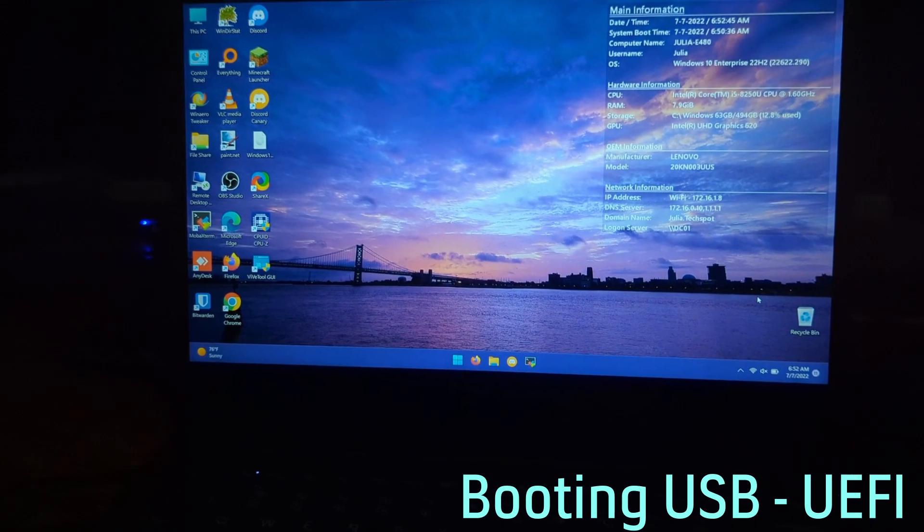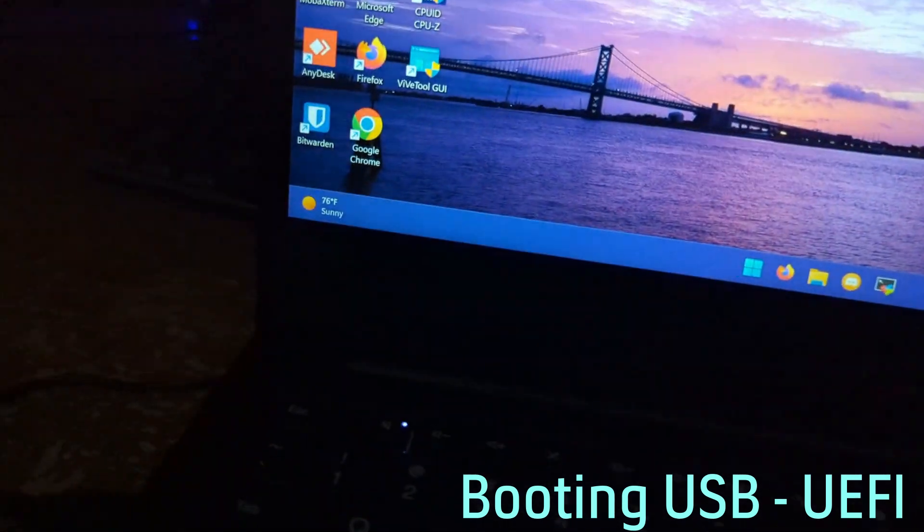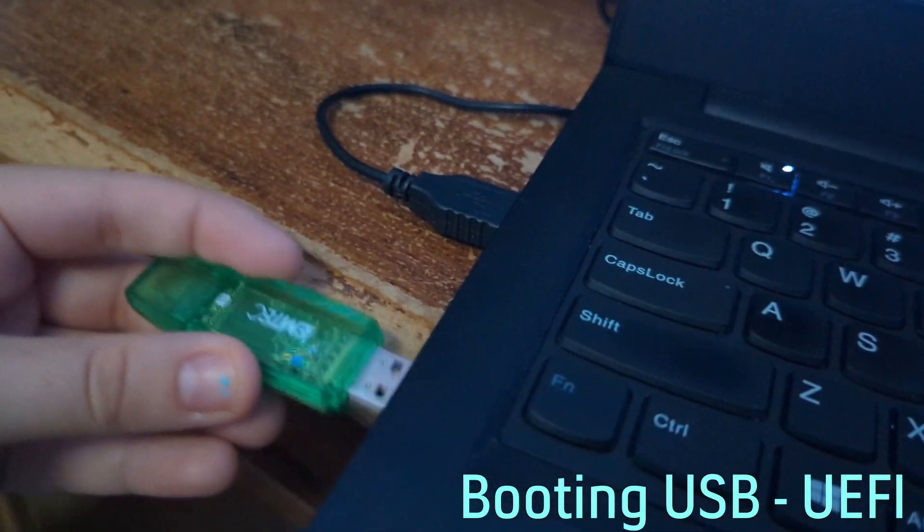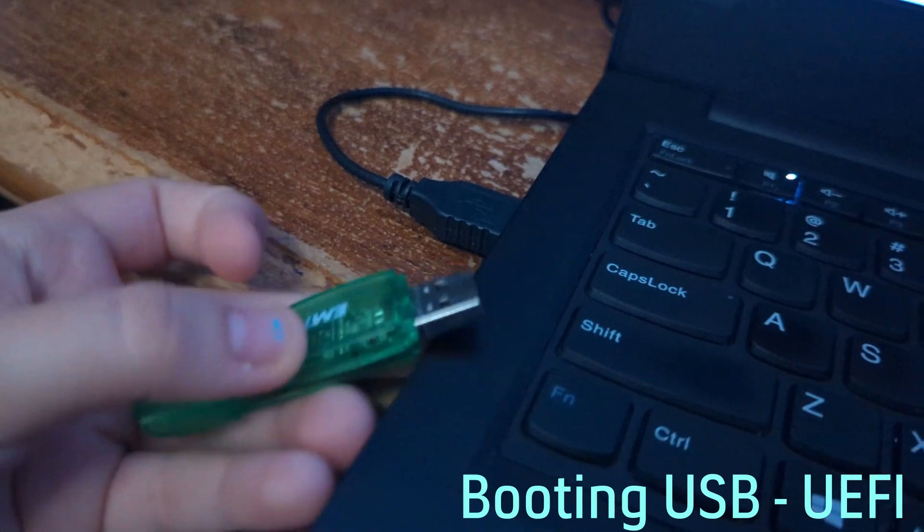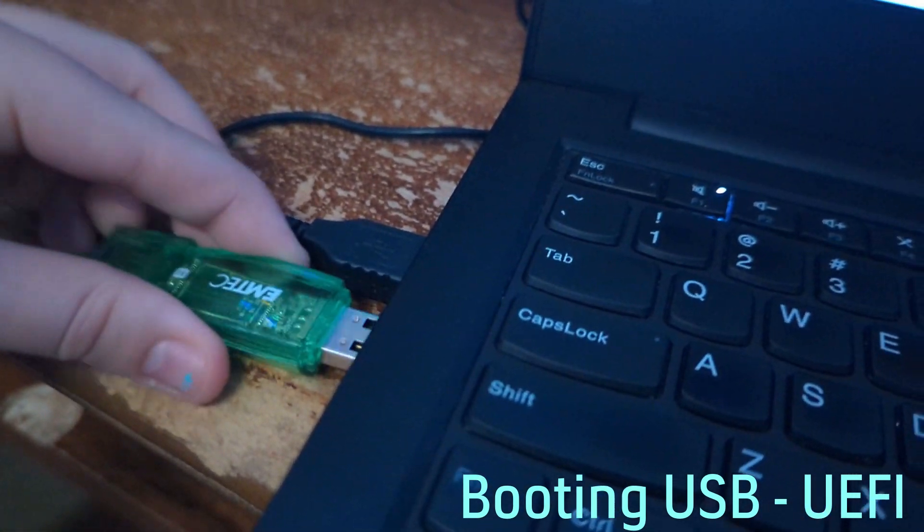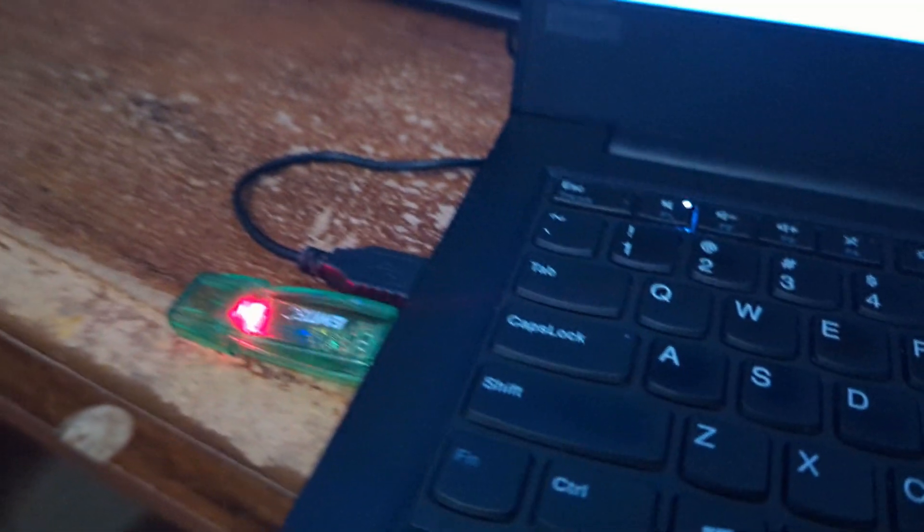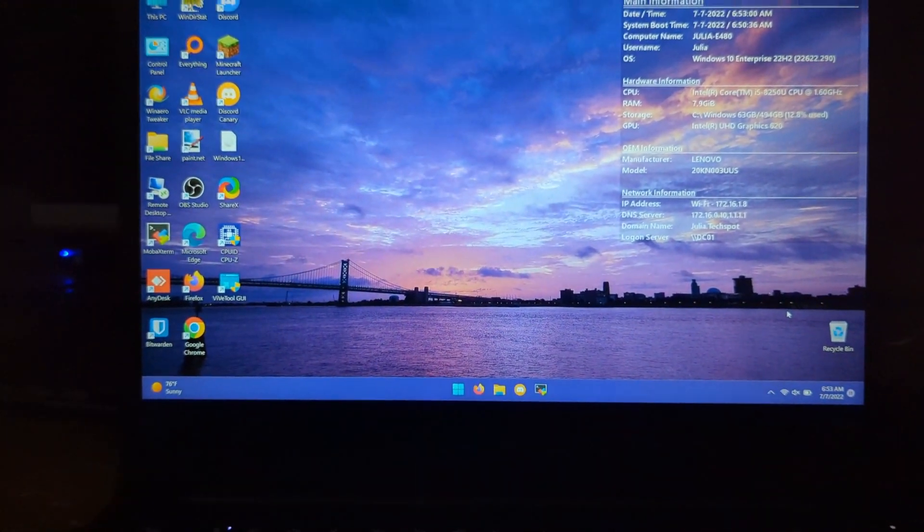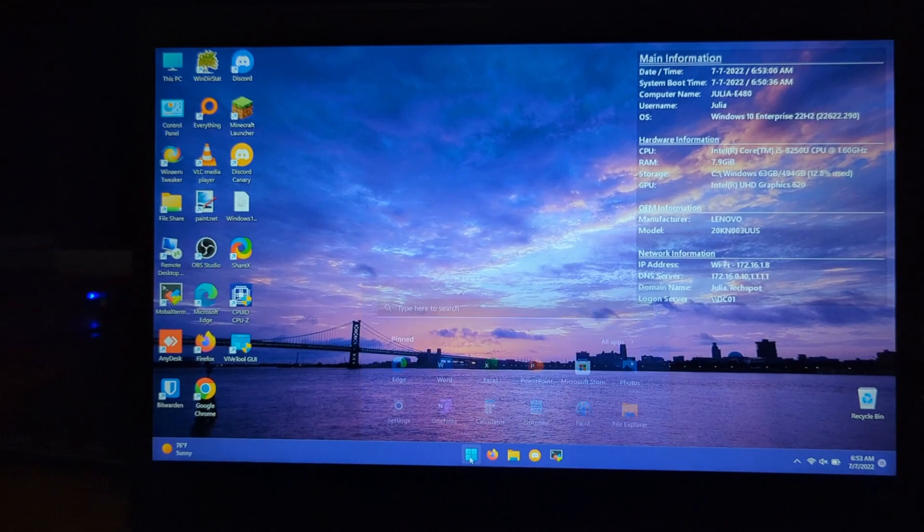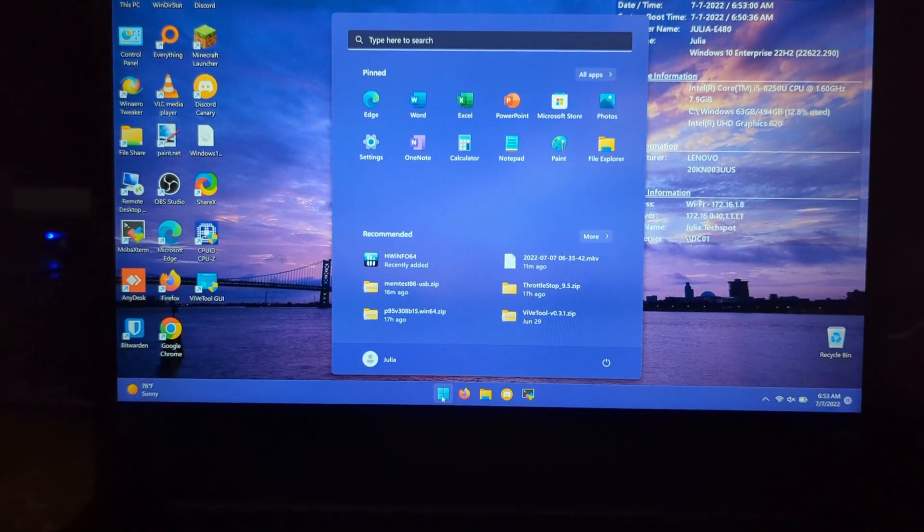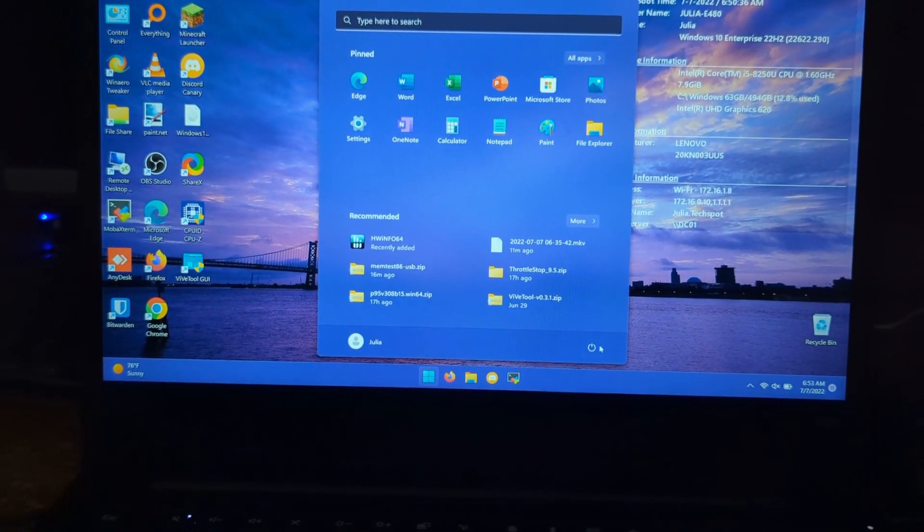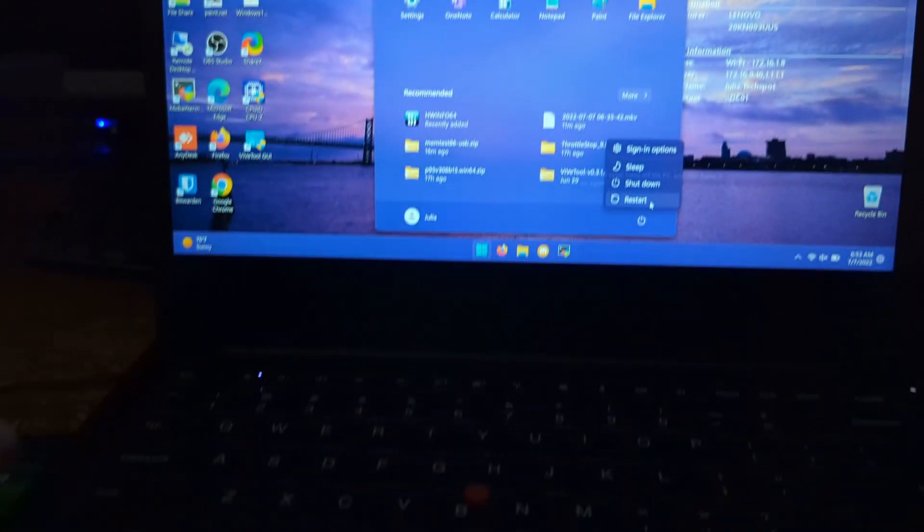So now that the USB is created, you're going to plug it into the computer that you want to run the test on. I'm going to run it on this one because this one's experiencing a lot of crashing problems. What we're going to do is after it's plugged in, the easiest way to boot the USB if it's a UEFI system is to go to the power, hold shift, and click restart.